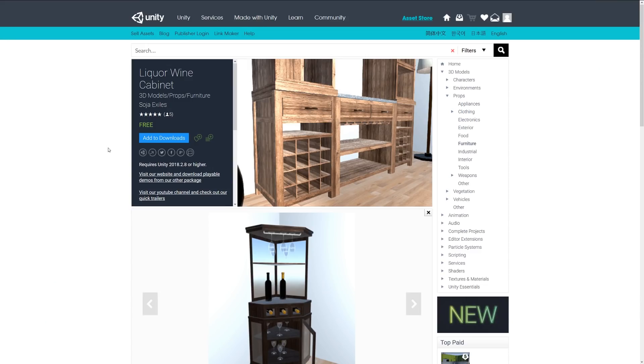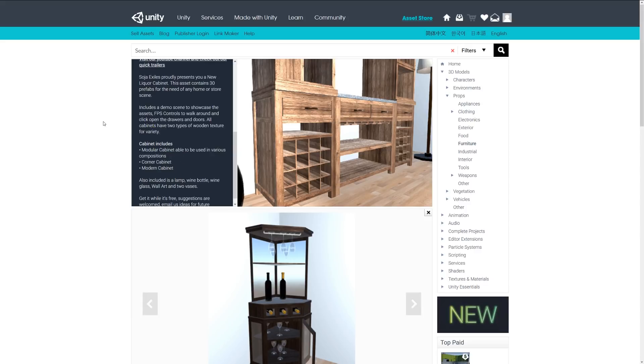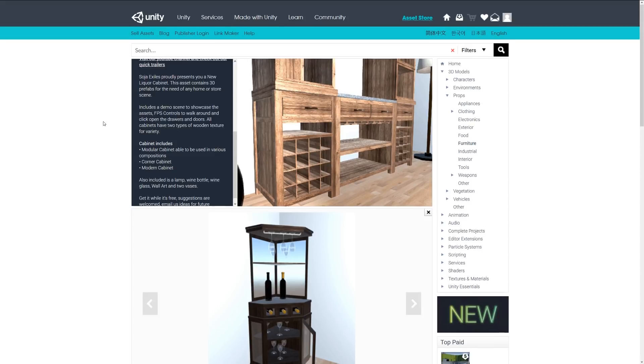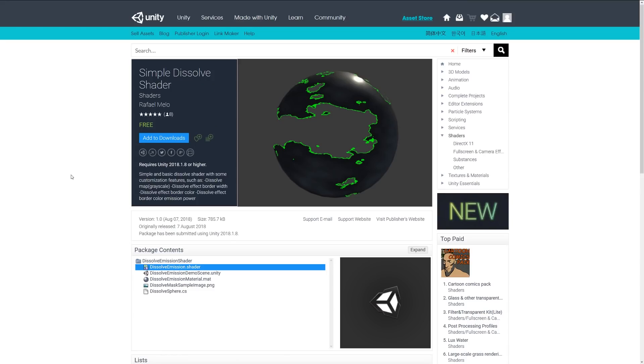Next is something called the Liqueur Wine Cabinet, and this consists of 30 prefabs for a home or store scene with a modular cabinet. You can use various compositions of it for a corner cabinet, a modern cabinet, and it includes a lamp, wine glass, wine bottle, and various other elements.